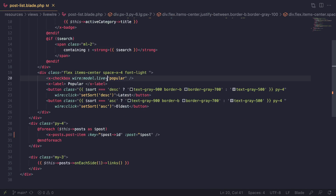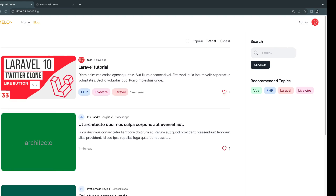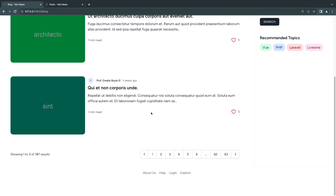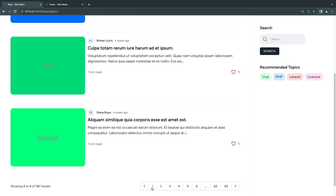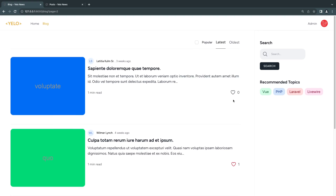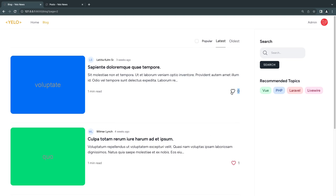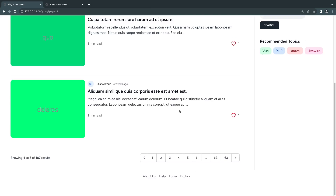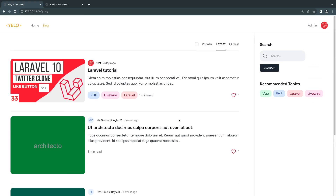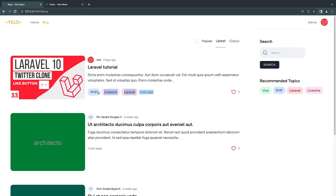This should hopefully fix all the issues you may be facing. Generally, if you don't have wire:key and you have multiple pages and you change the page, Livewire may not update your like button or other elements — for example, tags may still be from the previous page. So make sure you always add wire:key to prevent that problem.